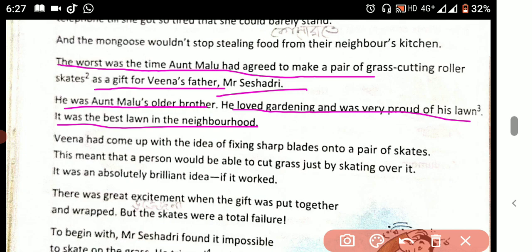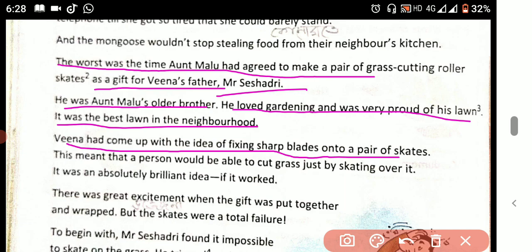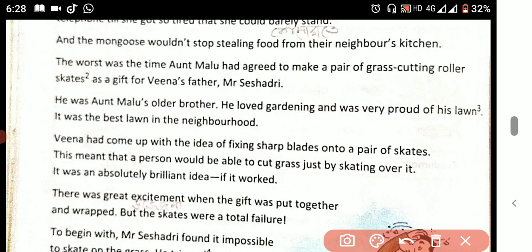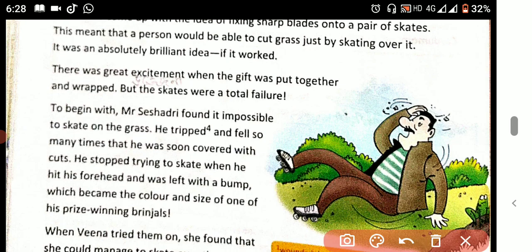Mr. Shishadri had come up with the idea of fixing sharp blades onto a pair of skates. This meant that a person would be able to cut grass just by skating over it. It was an absolutely brilliant idea — if it worked. There was great excitement when the gift was put together and wrapped.